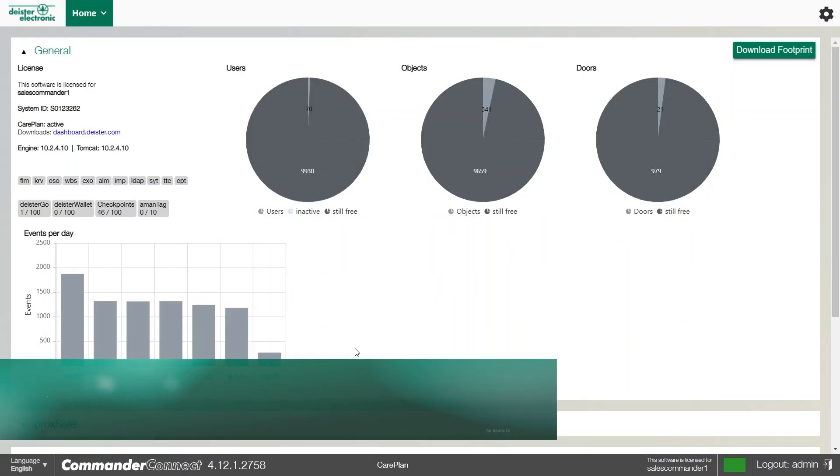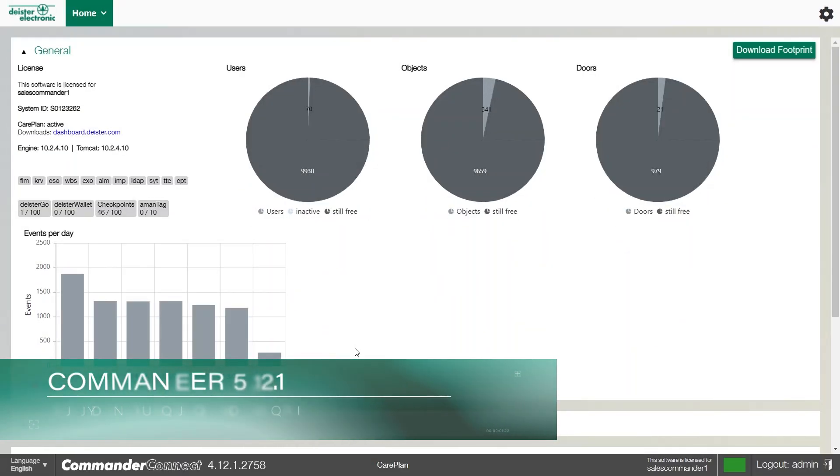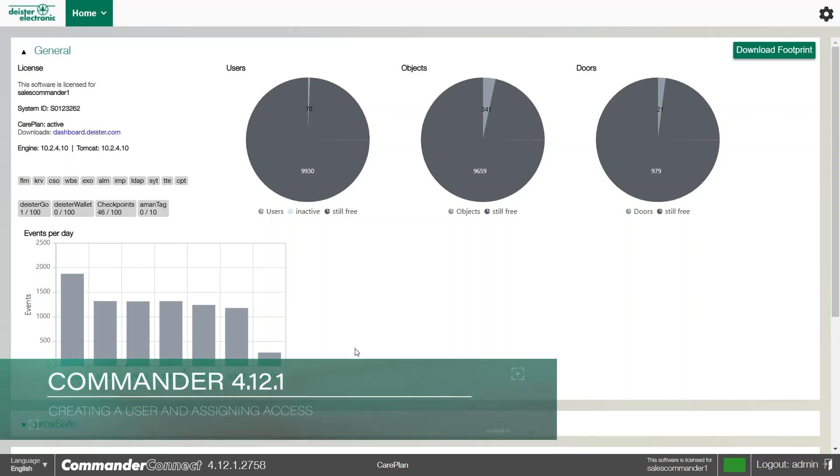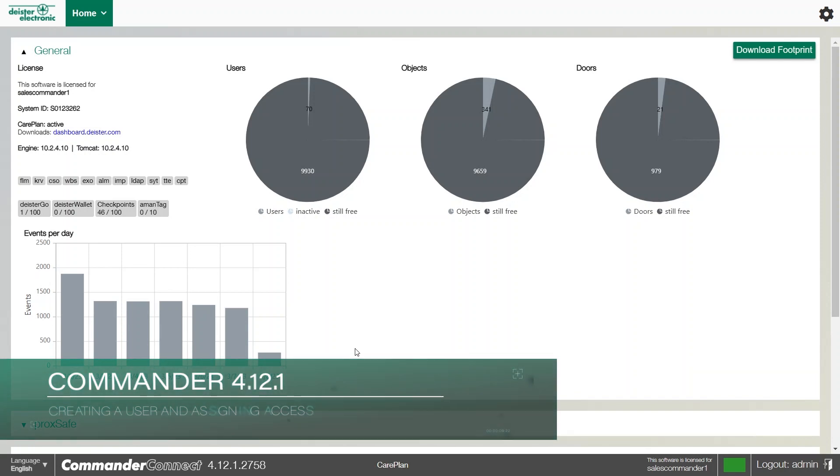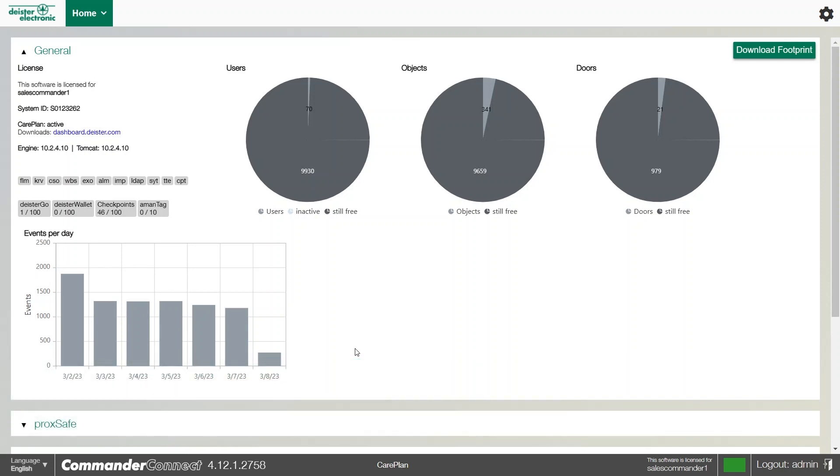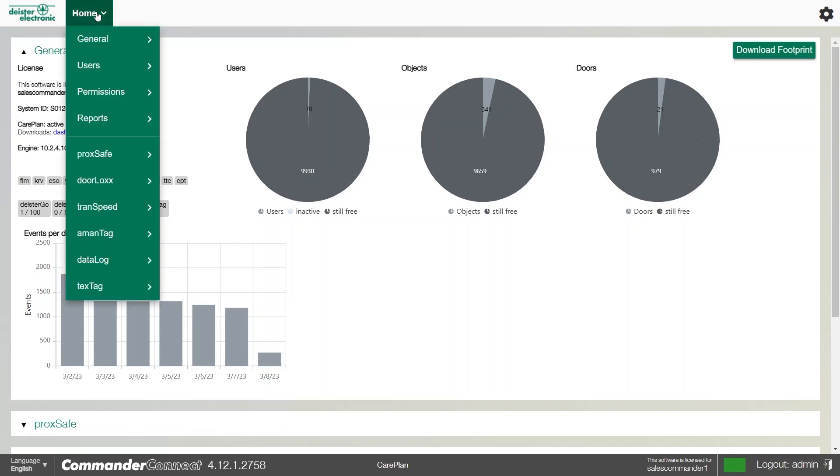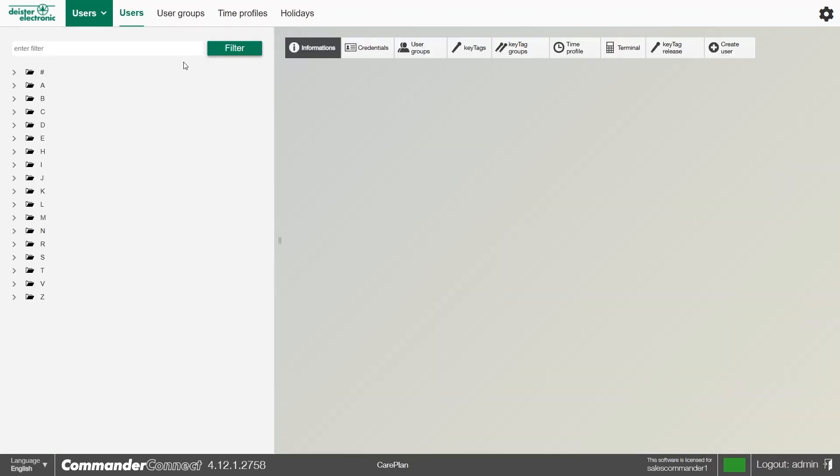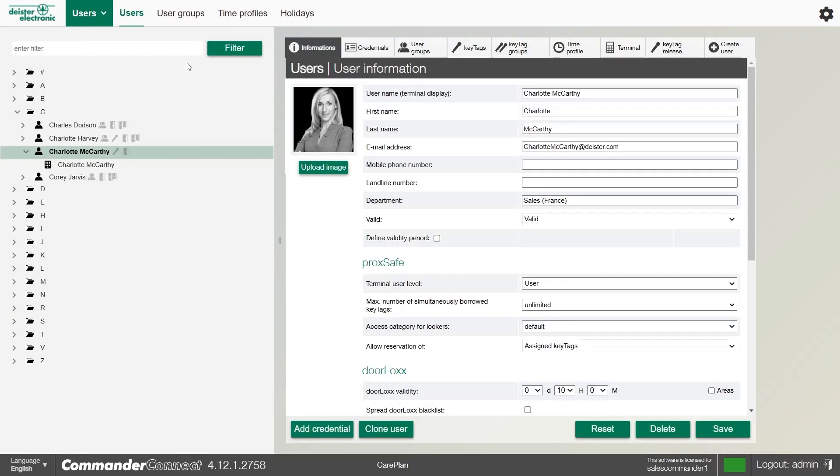We need to create a new user for our key cabinet. We can do this through the users menu and assign them a credential and give them access to keys. It's really simple to do. All we need to do is hover over the home icon at the top and go to users. Once we're in the users menu...